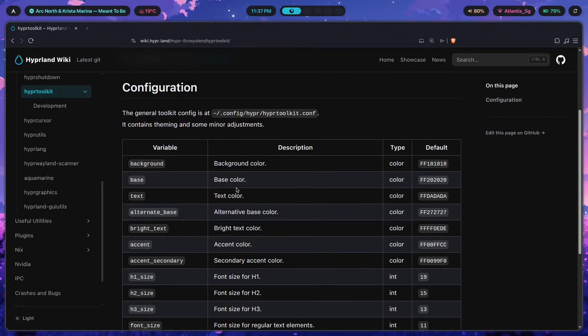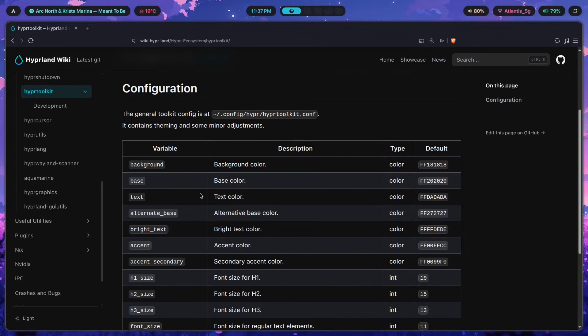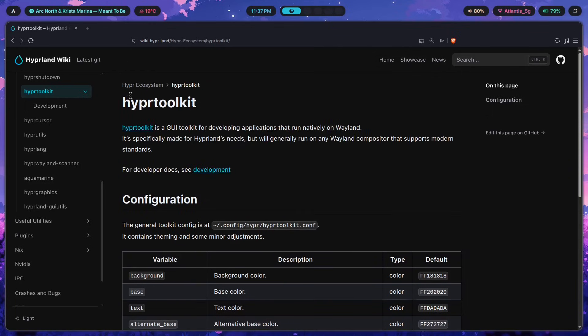And of course, we've changed the font family as well. And that is most of, if not all of the customization, or mainly most of it that you can do with Hyper Toolkit.